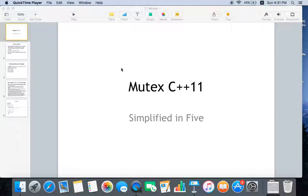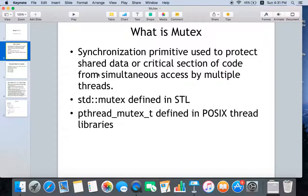Hello everybody, welcome to Simplified. Today we are going to talk about mutex in C++11. A mutex is a synchronization primitive used to protect shared data or a critical section of your code from simultaneous access by multiple threads.